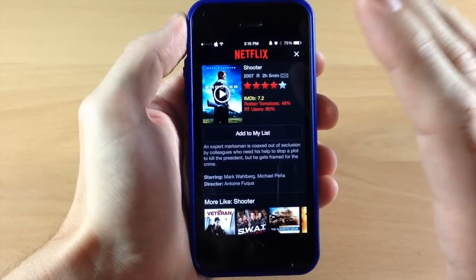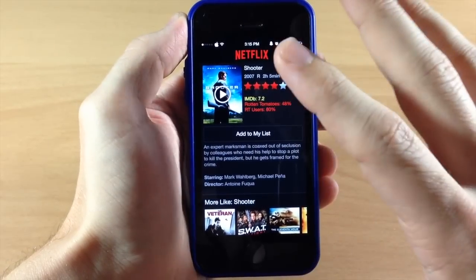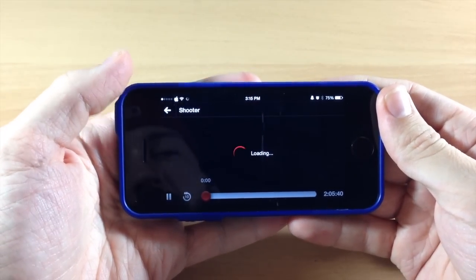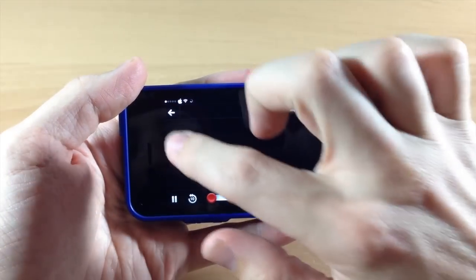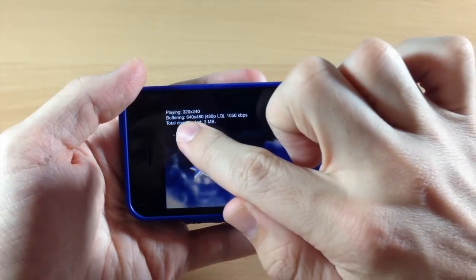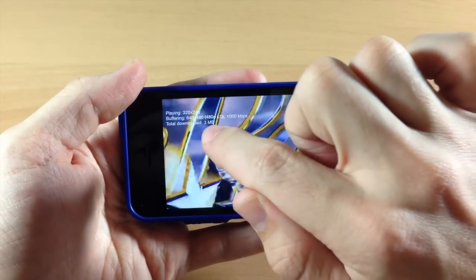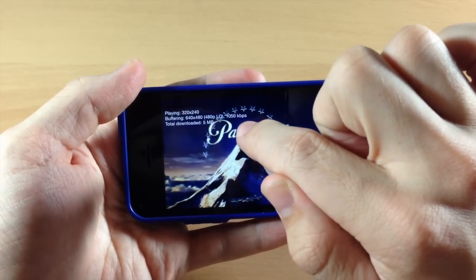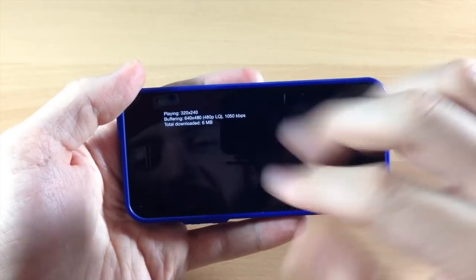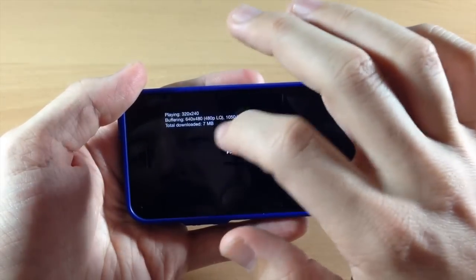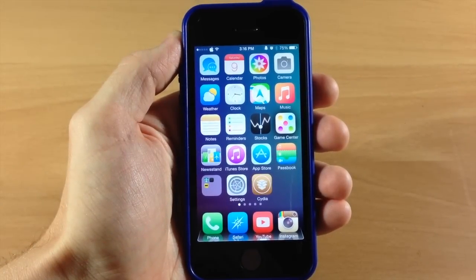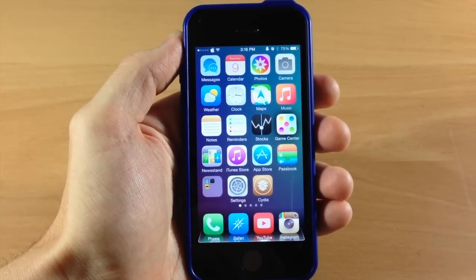That's not all Better NF does — it also gives you information once you start playing a video. In the top left-hand corner it shows you stats on what you're watching. Double-tap that area and you can see what resolution it's playing at and what it's buffering at — for example, 480p at 1050 kilobits per second with a total of five to six megabytes downloaded. Double-tap again and it goes away. So that's Better NF, giving you a slightly better Netflix experience and helping you decide what to watch.